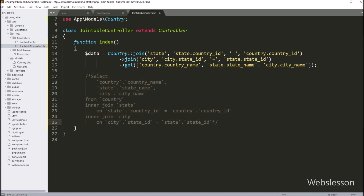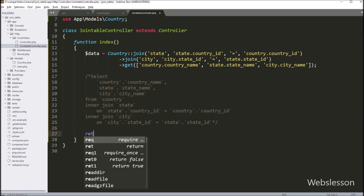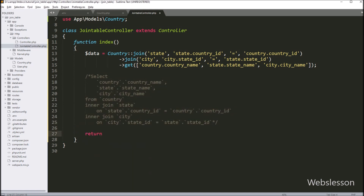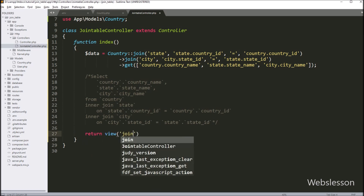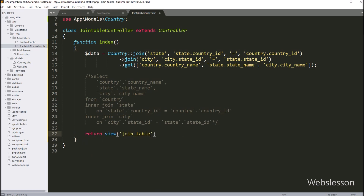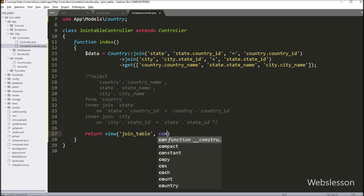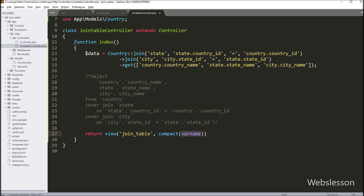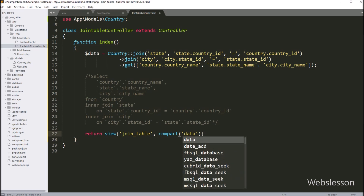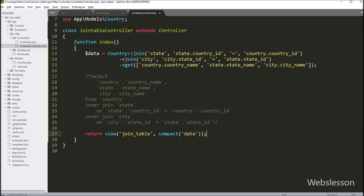Here we write a return statement with the view() method with two arguments. In the first argument we write 'join_table' and in the second argument we write compact('data'), so the view page can fetch data from this data variable.